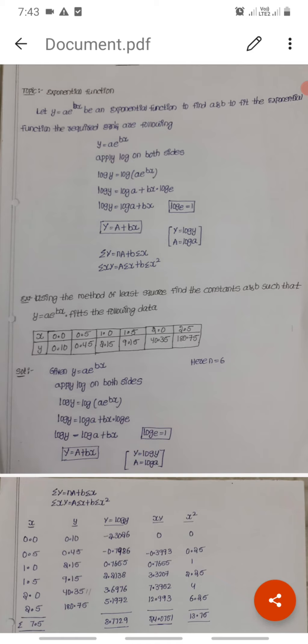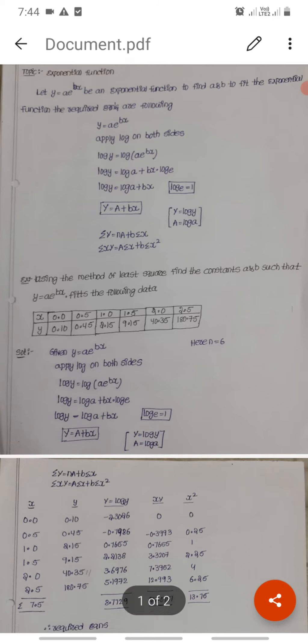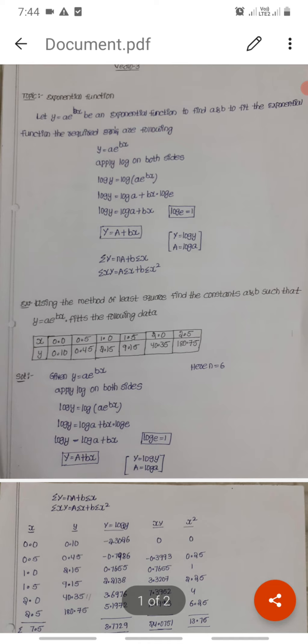To fit the exponential function, we use the equation y is equal to a into e power bx. We will convert this into a straight line equation by applying a logarithm transformation.